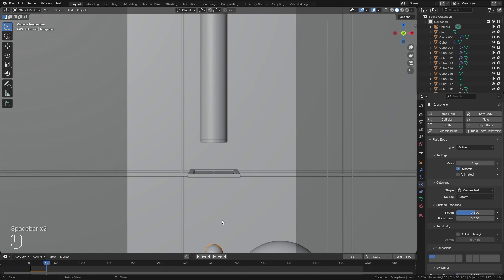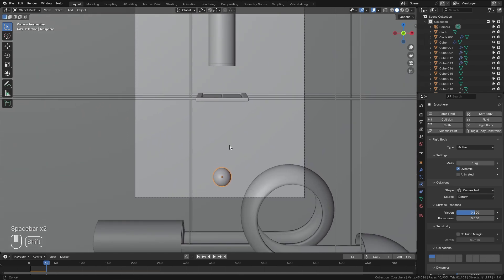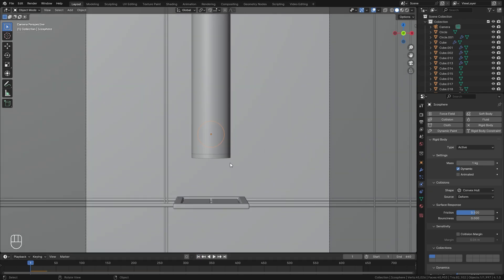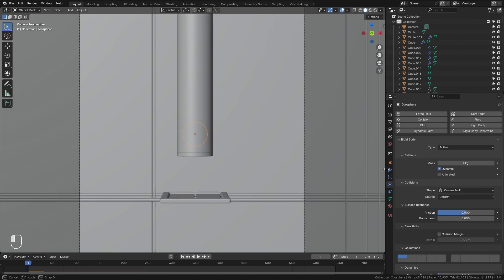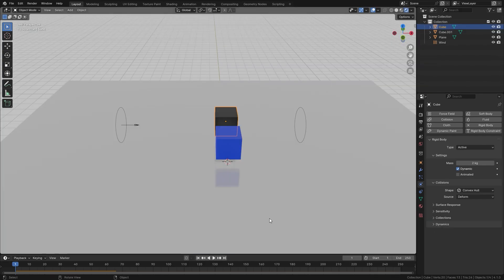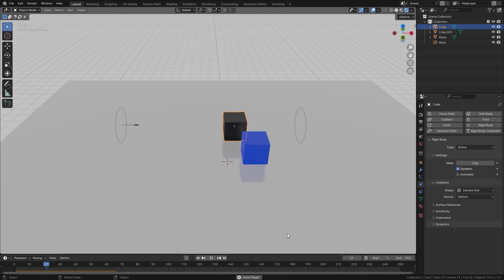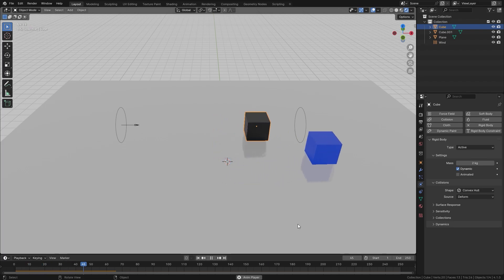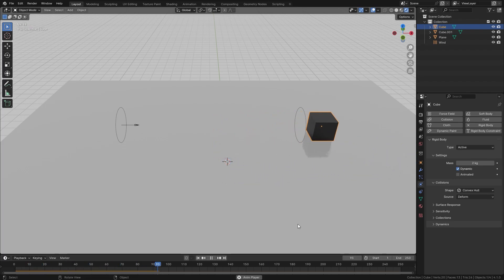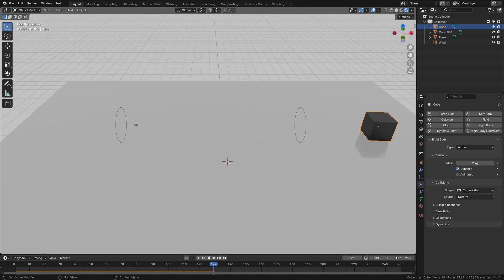If we play our animation, we can see the UV sphere just falls straight down. What we need to do first is change a couple of settings on the right side. The first thing I'll do is set the mass up to a value of two, just so it weighs a little bit more. Mass really affects how the simulation will interact with other objects — if one object weighs heavier than another, it'll change the speed at which it falls and how it interacts with the other objects in the scene.